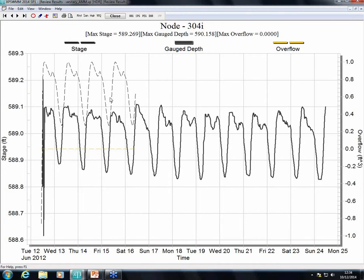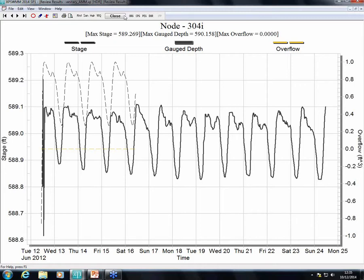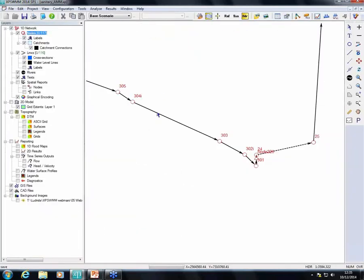Looking at the results, I've modeled only a few days for this particular model. We can see there is a difference between gauge depth and modeled depth, indicating a possible mistake — perhaps I entered invert levels incorrectly, or some other investigation is needed to understand why this difference exists. However, the pattern is quite right: the model is getting the actual flow pattern quite well, with just a small difference in the level itself.